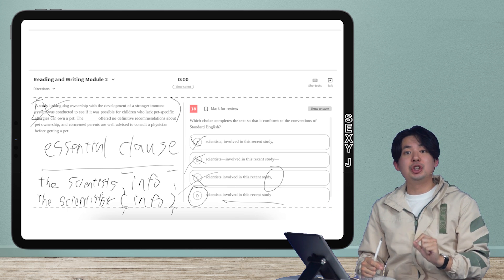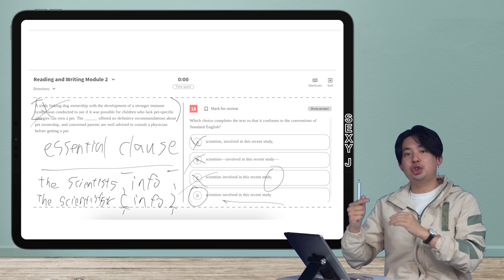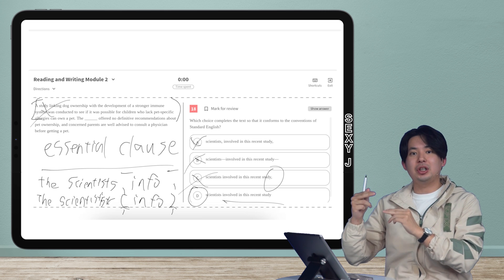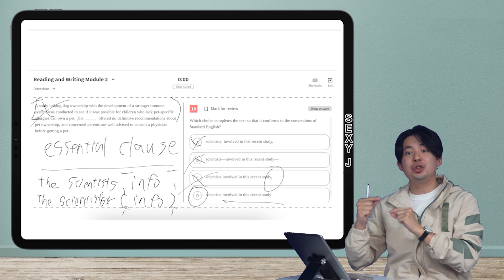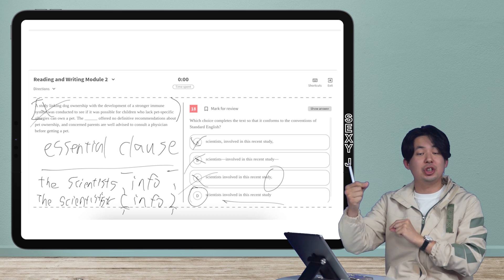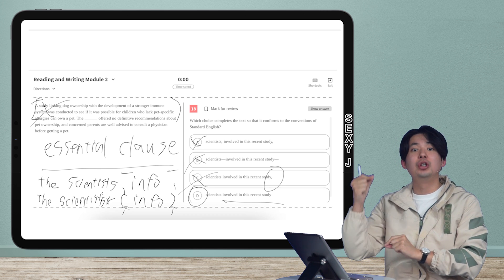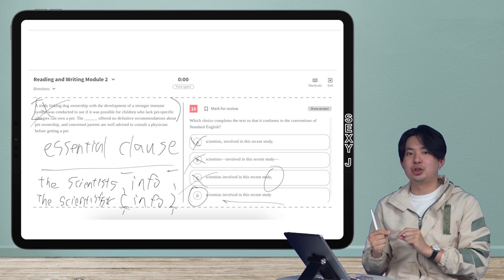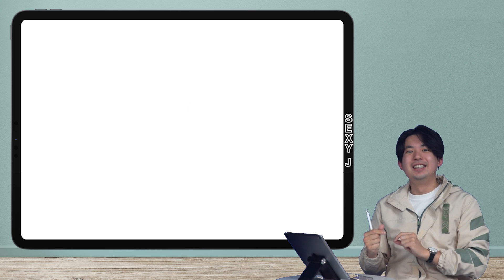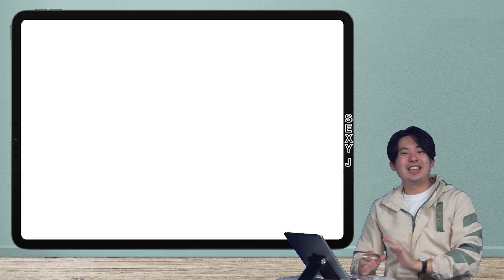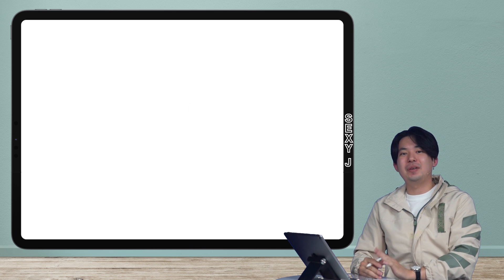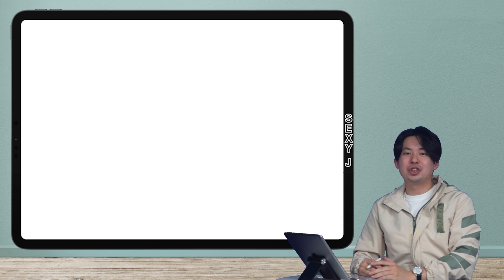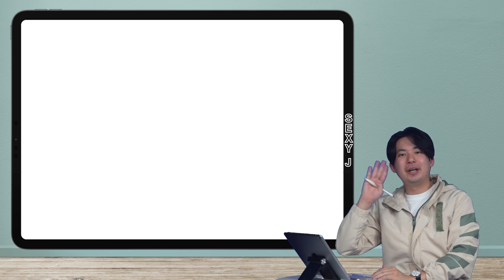If you guys have a question in which, oh, Jay, this trick didn't work because I actually had to choose between essential and non-essential, please send me a screenshot of the question so I can answer it for you. Thank you guys for watching. Study every day with SexyJ. That's the best way. Bye-bye.